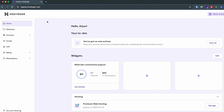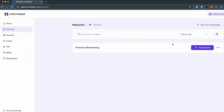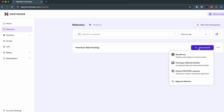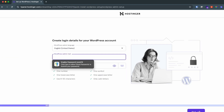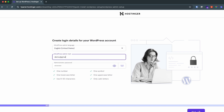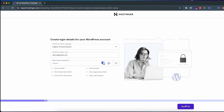First of all, go into the hPanel of Hostinger and go into the websites section. Click on 'Add Website' and here you can create a WordPress website or an HTML website. Let me just go with WordPress, and here you can enter your email and password.